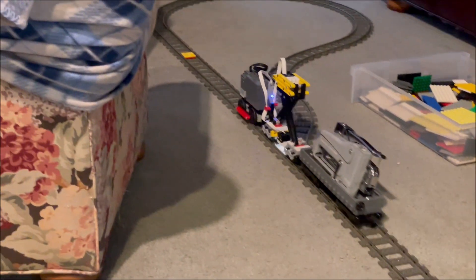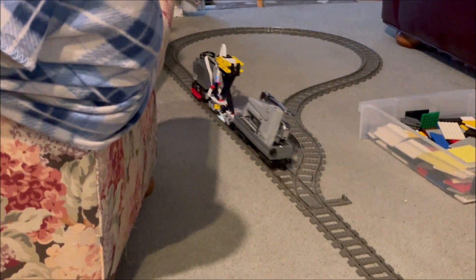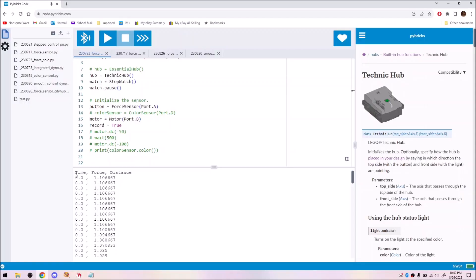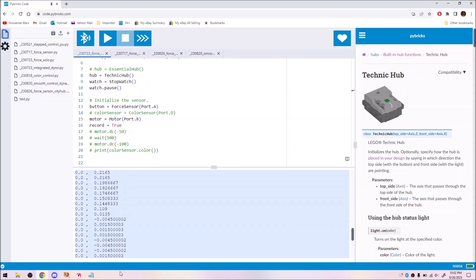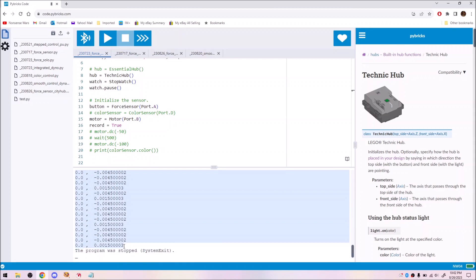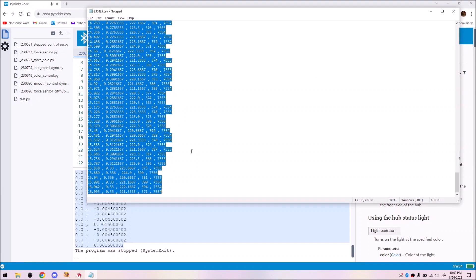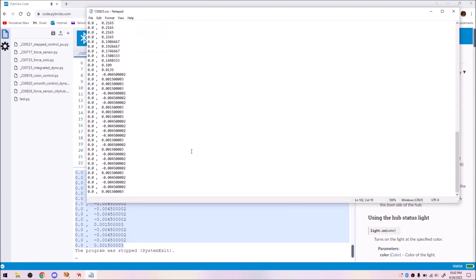While it recorded, it printed a comma-separated timestamp and force measurement, which we could copy into a CSV, import into Google Sheets, and plot as a graph.